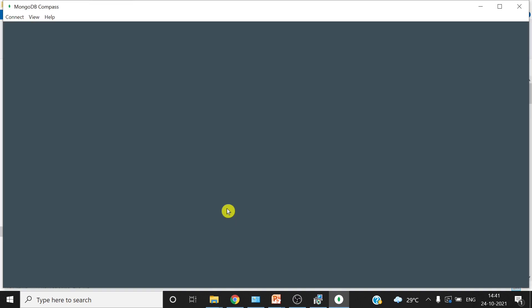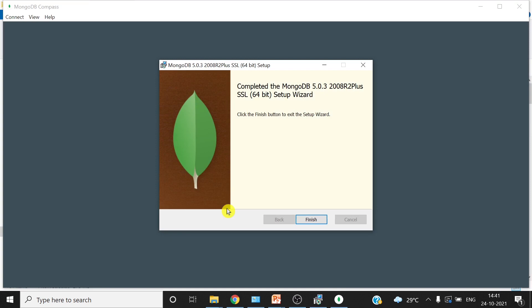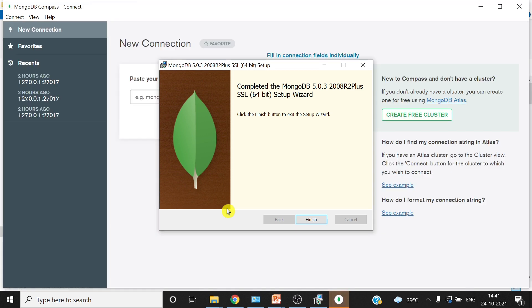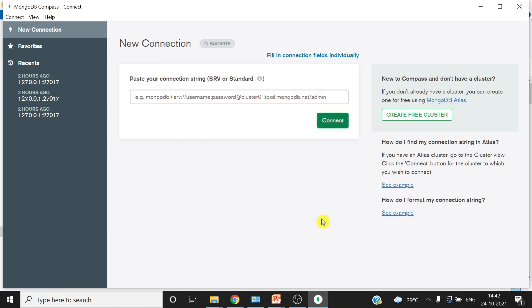Now the Compass is being installed. So MongoDB Compass is basically the GUI to handle the database. Like in MySQL we have MySQL workbench, SQL Server we have SQL Server Studio. Similar way, MongoDB Compass is the GUI for MongoDB. So the installation is successful. You can see right now on your screen, finish it. I'll just close it so that I can tell you from the starting how to start it once again.